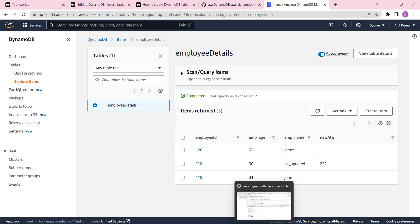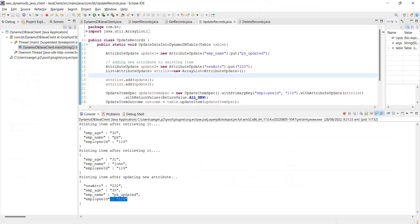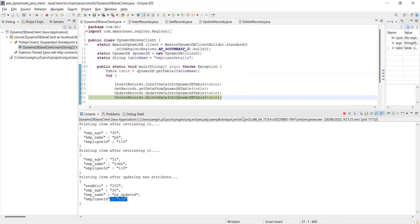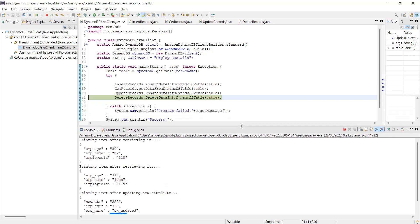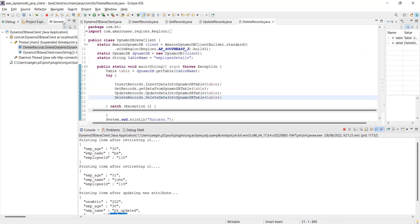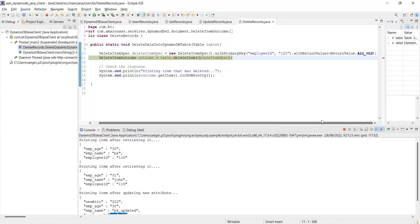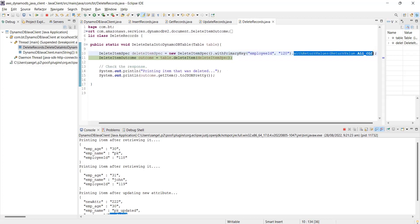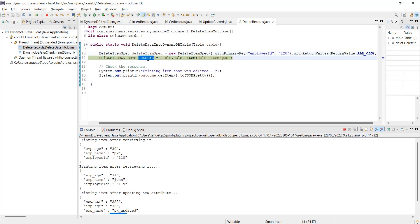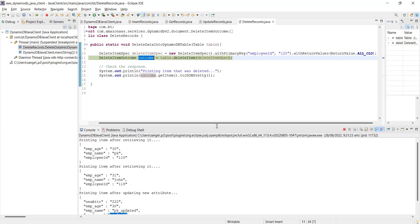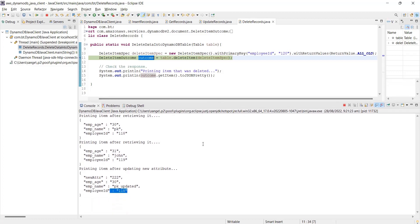Now coming back to deleting the record. When we execute this delete, I am deleting the record with employee ID 120 with return values. This is one of the good features added in the SDK. It will make a call on what records are deleted, and then using this we will be able to print that record which is deleted. Sometimes it could be required in the application.